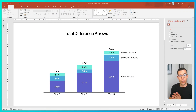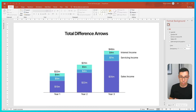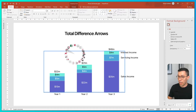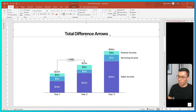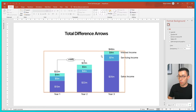Total difference arrows compare the totals in a category or time period with the totals in a different category or time period. The important thing to know is that they only compare two different things — they don't take into account three or more. To add a total difference arrow in ThinkCell, select your chart, right click, and click the button that says 'Add Total Difference Arrow.' ThinkCell will automatically add the total difference arrow to the chart. If you want to change the periods or categories that ThinkCell is comparing, click on the arrow and drag the anchor to a different point.